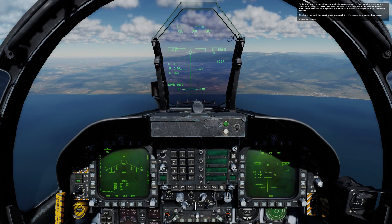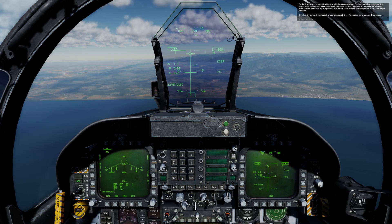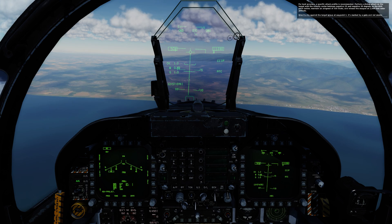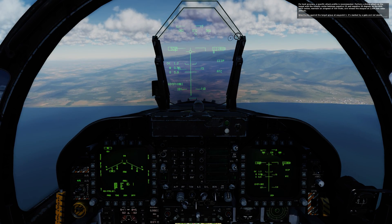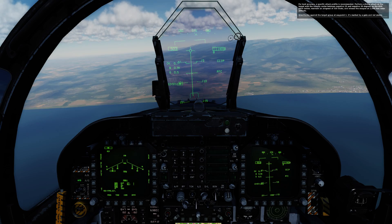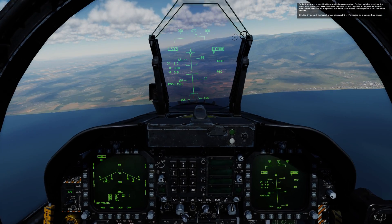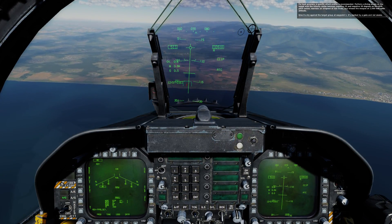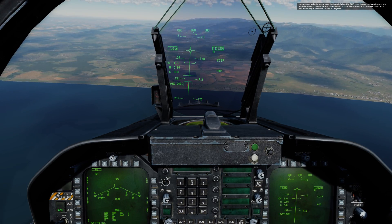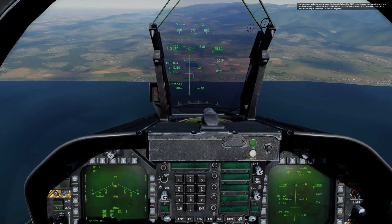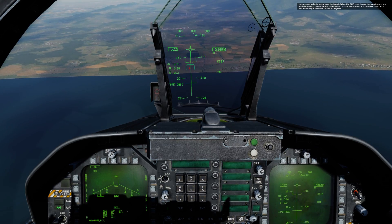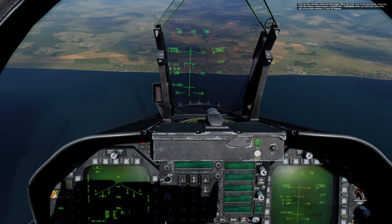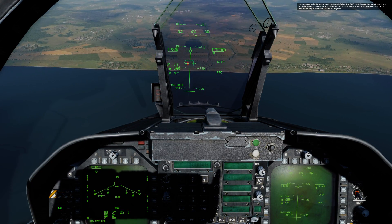For best accuracy, a specific attack profile is recommended. Perform a diving attack on the target with the velocity vector between negative 25 and negative 30 degrees on the HUD pitch ladder. Maintain an airspeed of 500 knots and release the weapon at 2500 feet radar altitude. Give it a try against the target group at waypoint 1, marked by a gate and red smoke. Line up your velocity vector over the target at level flight. When the CCIP cross is over the target, press and hold the weapon release button at 2500 feet, 500 knots, and a dive angle between 25 and 30 degrees.